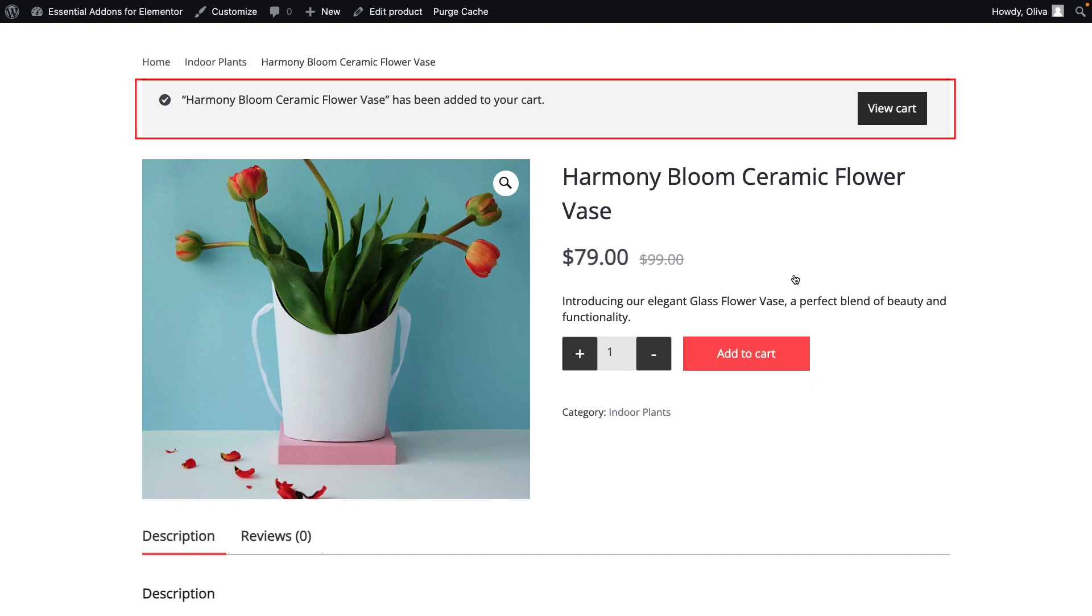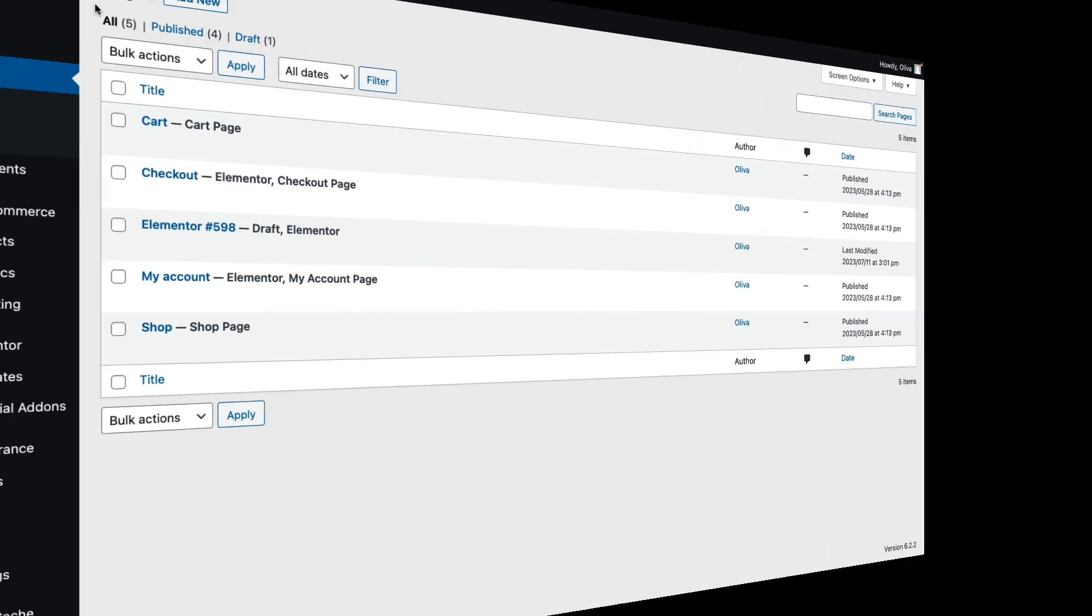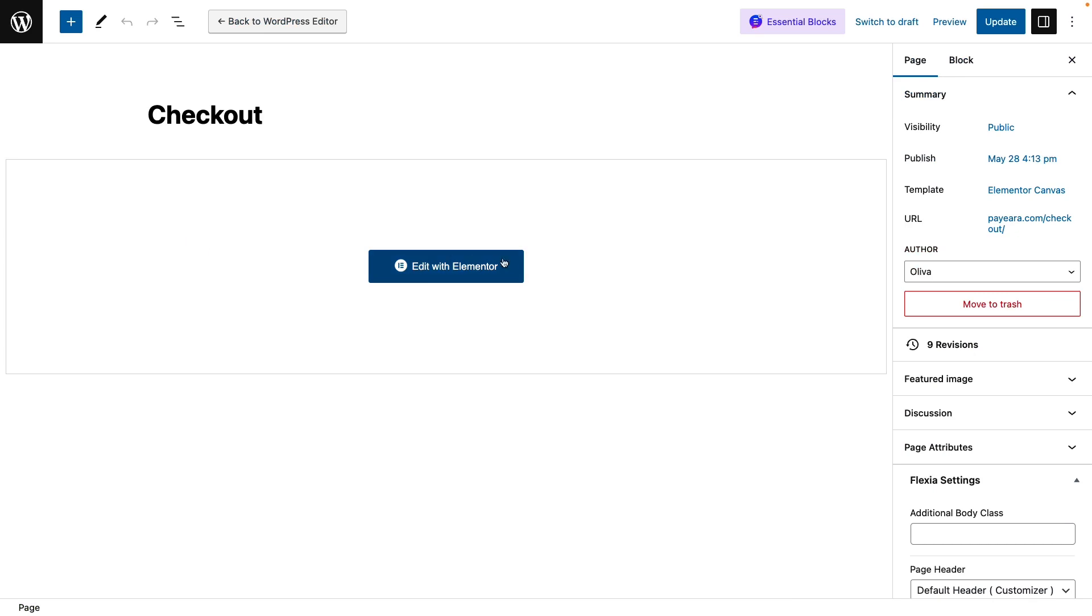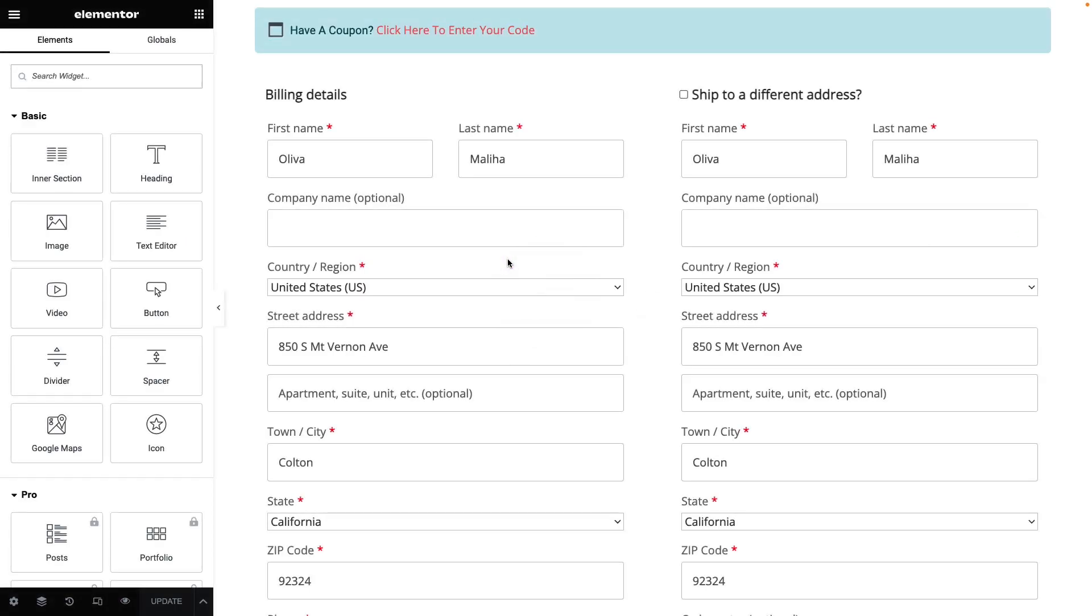Go back to the Pages tab again. Click on the Edit button of the Checkout page. Hit the Edit with Elementor button.